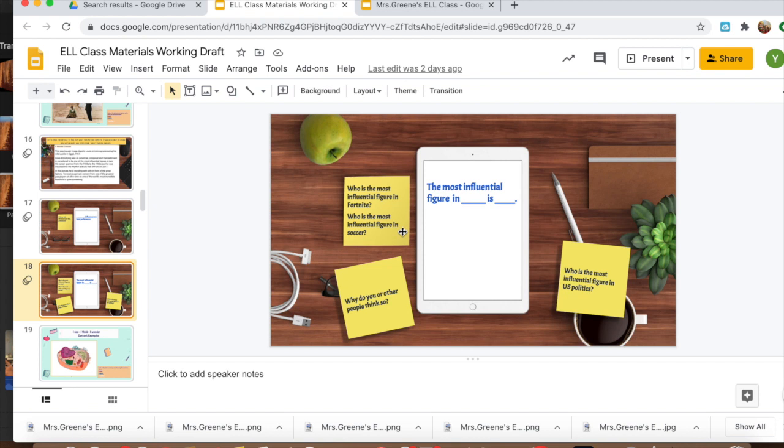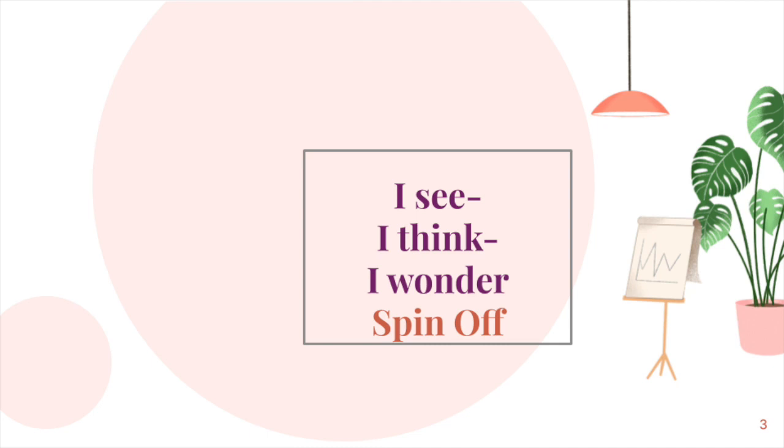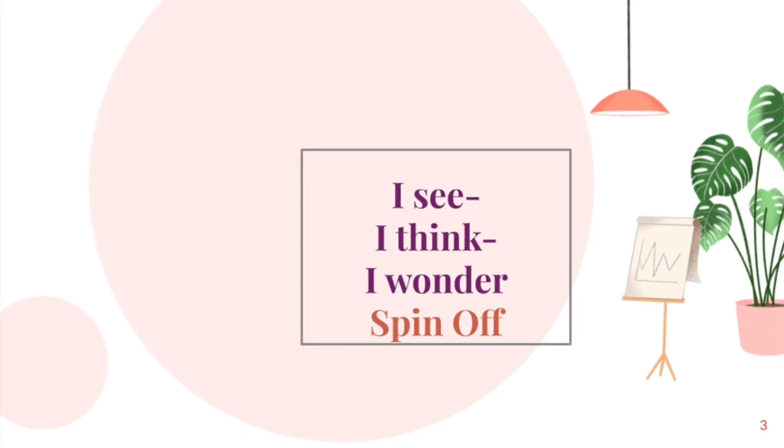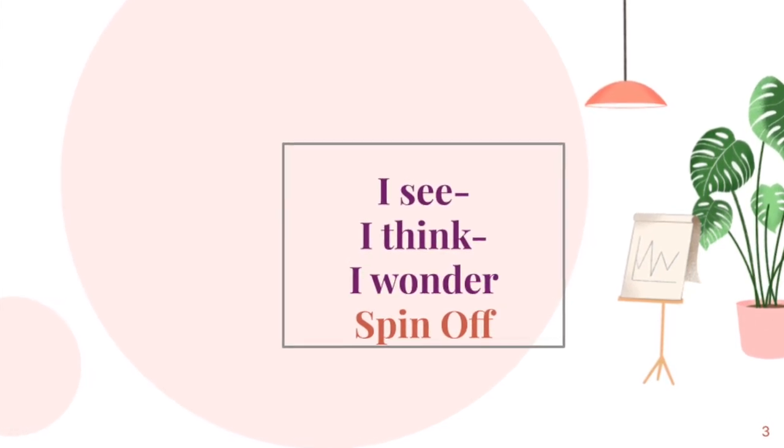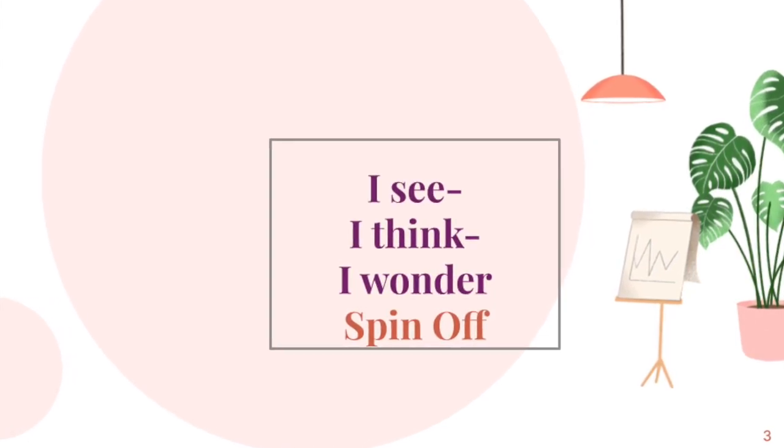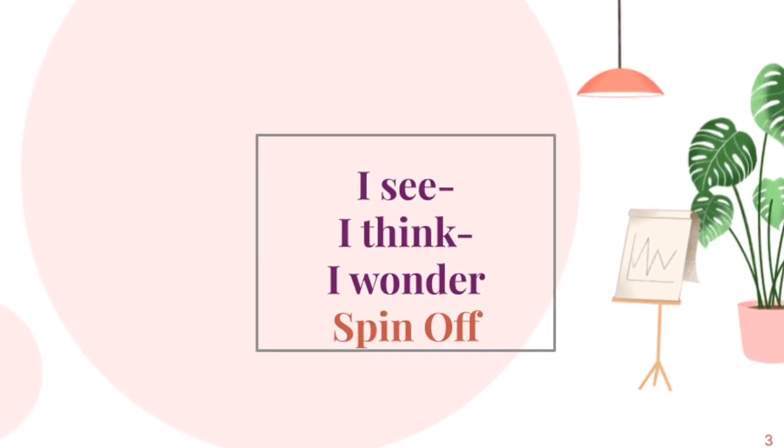Then I also decided to make a little bit closer connections to each of them individually. I know I have some Fortnite fans, so I asked, 'Who is the most influential figure in Fortnite? Who's the most influential figure in soccer?' And also they had to explain why they or other people think so. I know this is probably a lot of details, but I wanted to make sure that you guys get a clear idea of how to utilize the strategy. I'm obviously super excited about this.